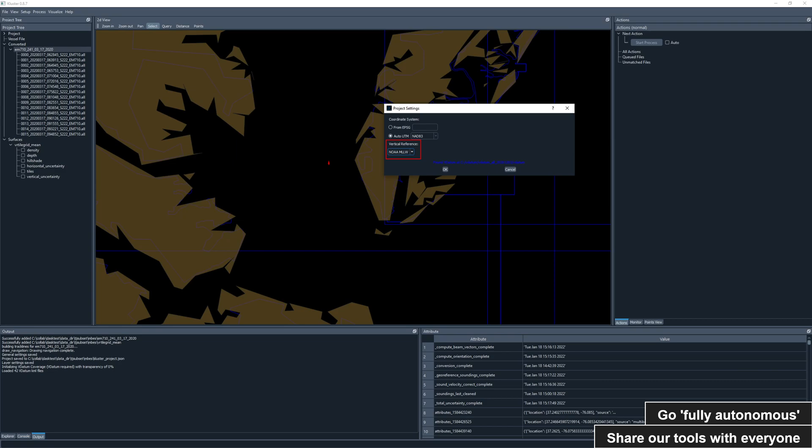Here we show that I've changed our vertical reference to NOAA mean lower low water. Cluster can connect with a downloaded copy of Vdatum and translate directly to mean lower low water without the use of an external separation model grid.